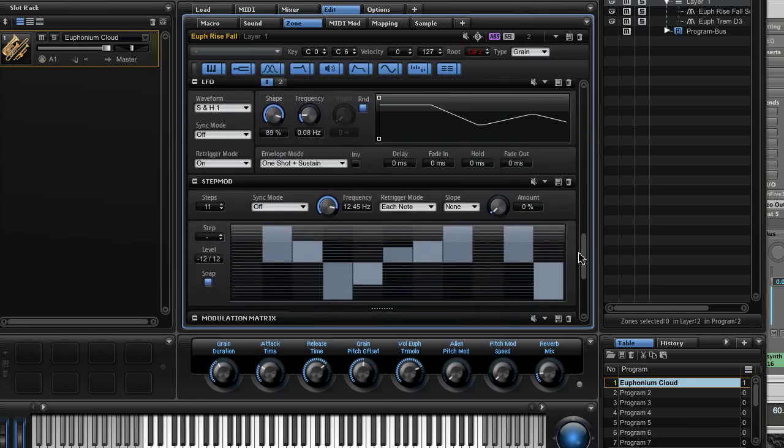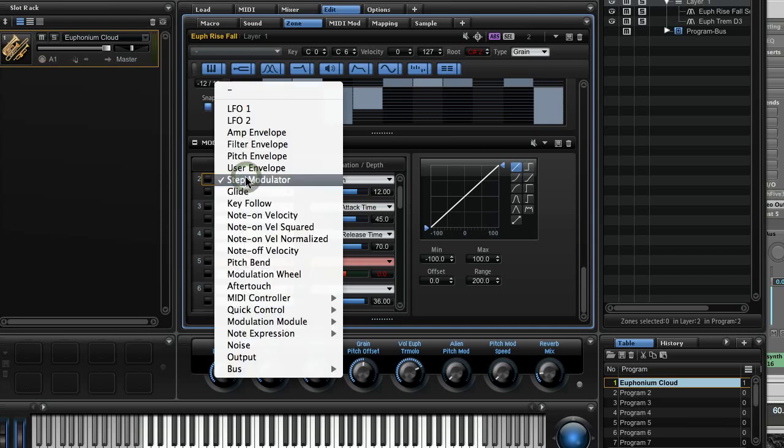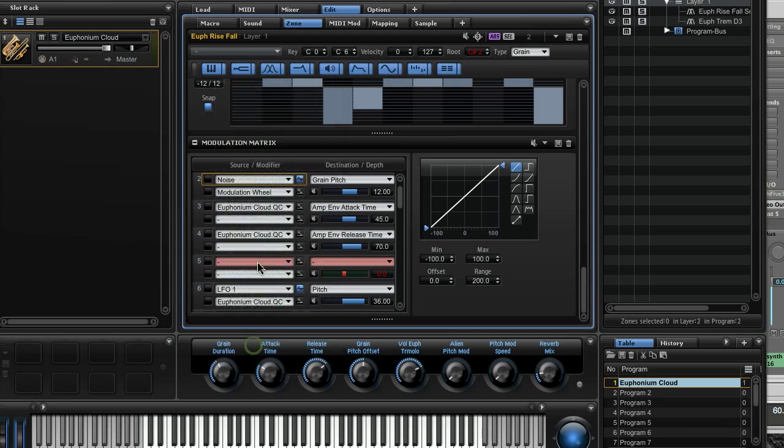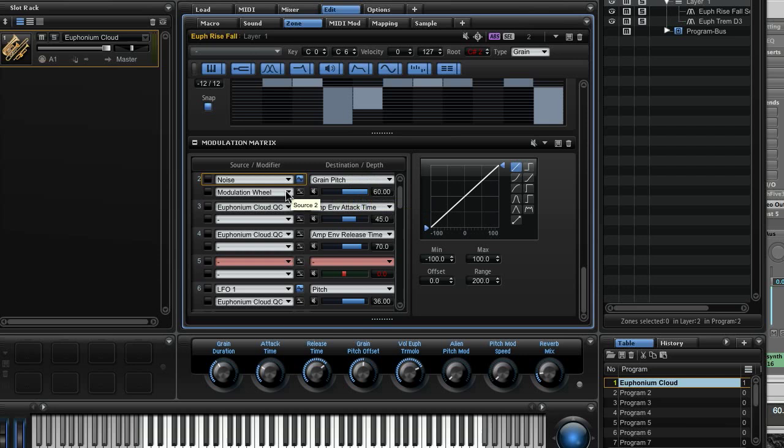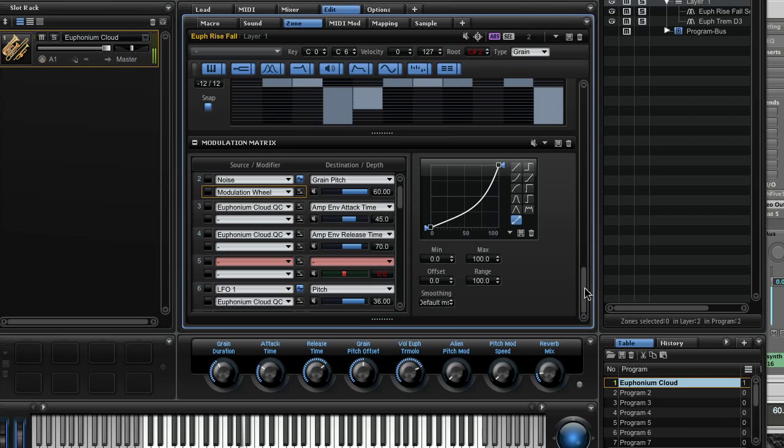Another way is to assign an LFO to grain pitch or I often use the noise generator, which is also sort of a randomizer, and modulate the grain pitch via the mod wheel. So the mod wheel determines the amount, the maximum amount. We can set it, let's say, to 60. And let's also make this maybe exponential. Not bipolar. The mod wheel should not be bipolar. So now, noise is assigned to grain pitch. Now, with the wheel fully engaged, we have plus minus five octaves.